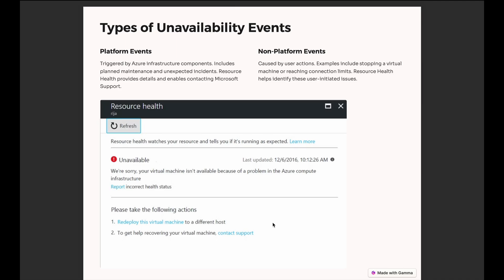Next we have types of unavailability events: Platform events and Non-platform events. Platform events are triggered by Azure infrastructure components and can include planned maintenance of the hardware our service runs on, or unexpected incidents like a VM OS agent crash or host failure during which the VM is rebooted. Non-platform events include things like stopping or starting virtual machines, a SQL database, or a web app — all of which can be tracked in the resource health section.